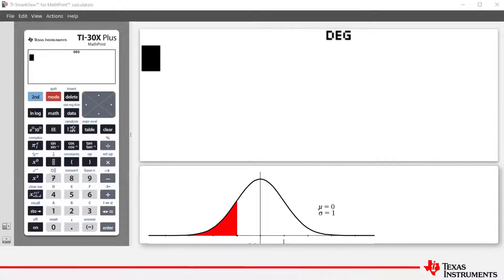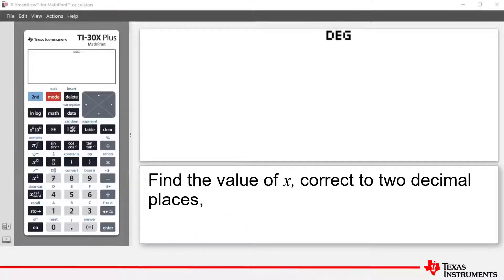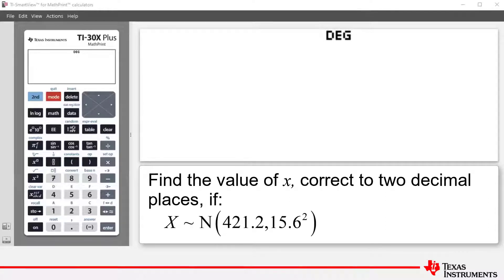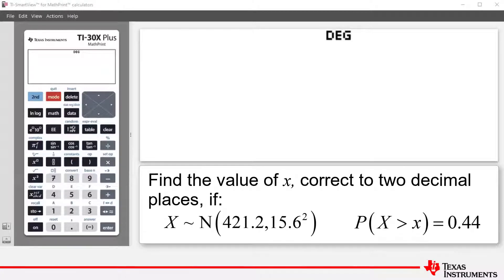The example that we're going to look at is the following. Find the value of X correct to two decimal places such that random variable X follows a normal distribution with a mean of 421.2 and a standard deviation of 15.6, and we also know that the probability that random variable X is greater than x — notice greater — is equal to 0.44.